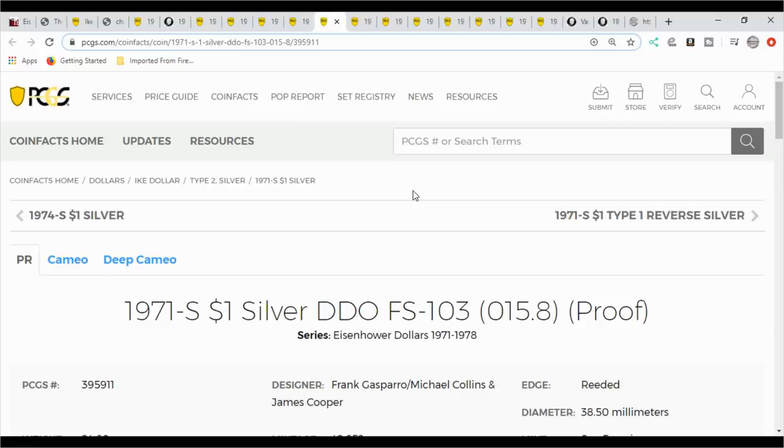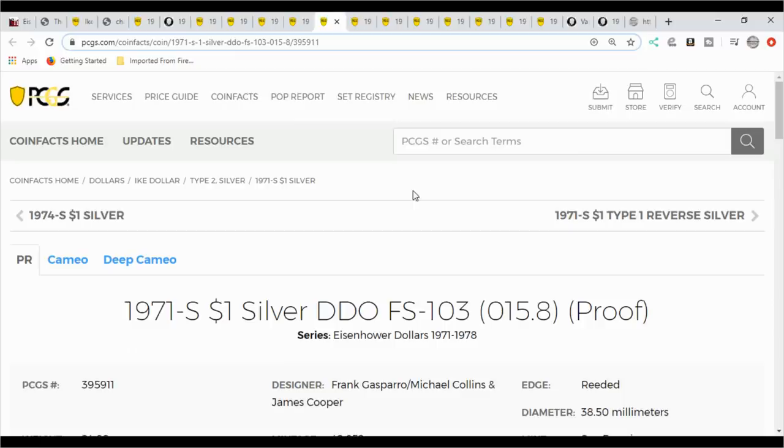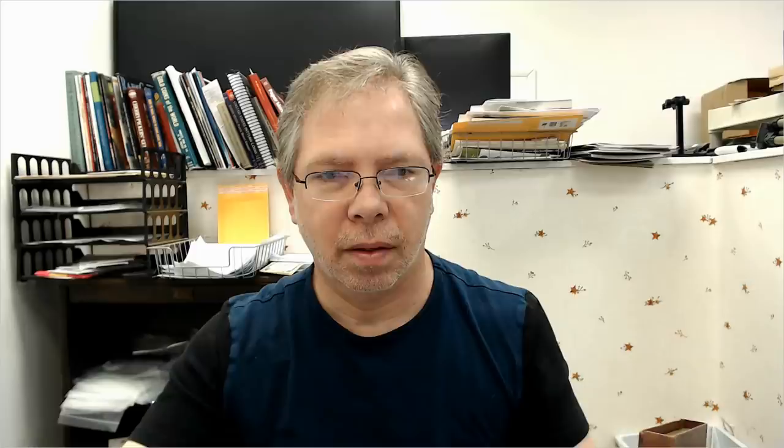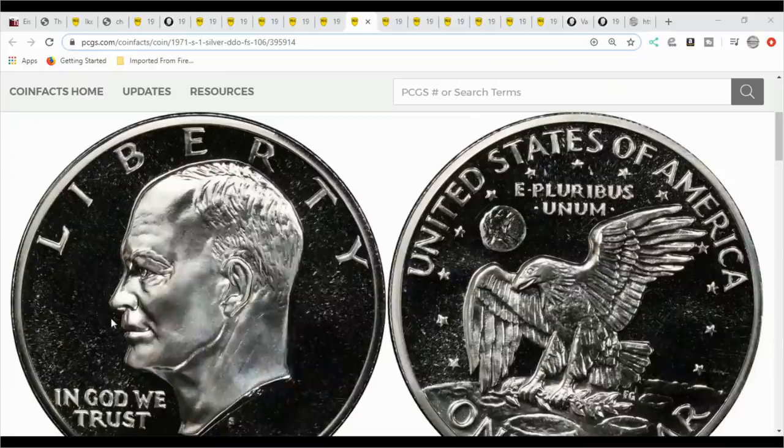I know I get a little redundant, but I want to remind people it's very important to try to learn this stuff yourself to look it up. Here you have a 71 S and it's the FS106. This is the boxes they came in that you want to look for. Anything that is a proof silver will come in this box. So that's very important. What you're looking for is a double die FS106.